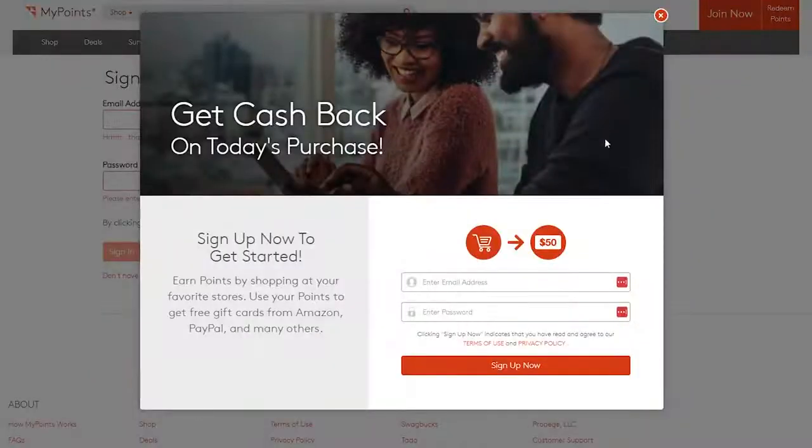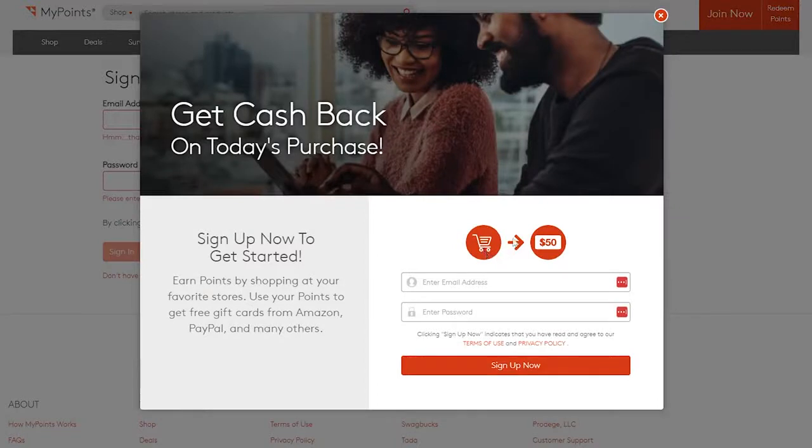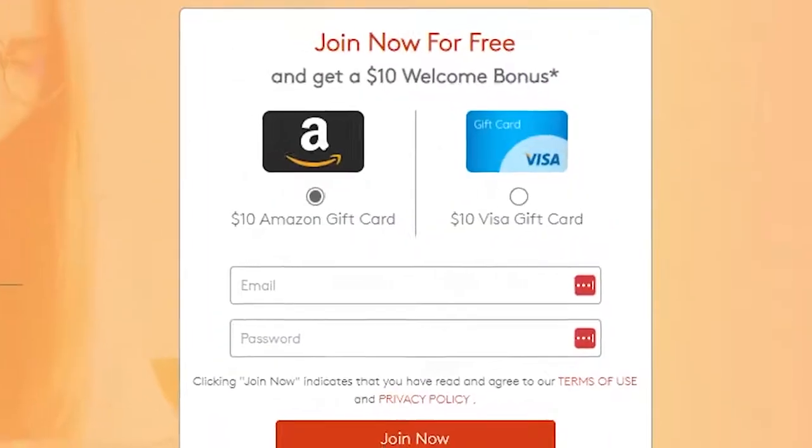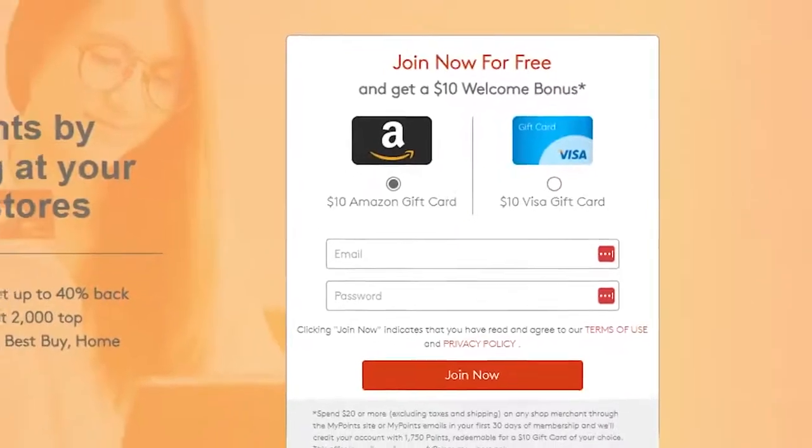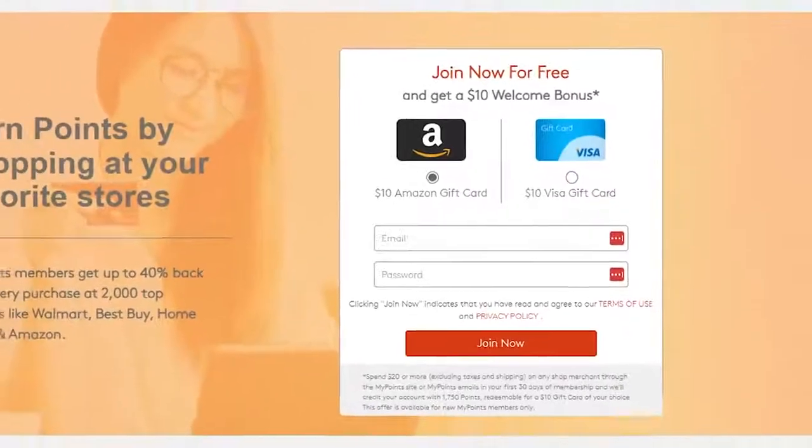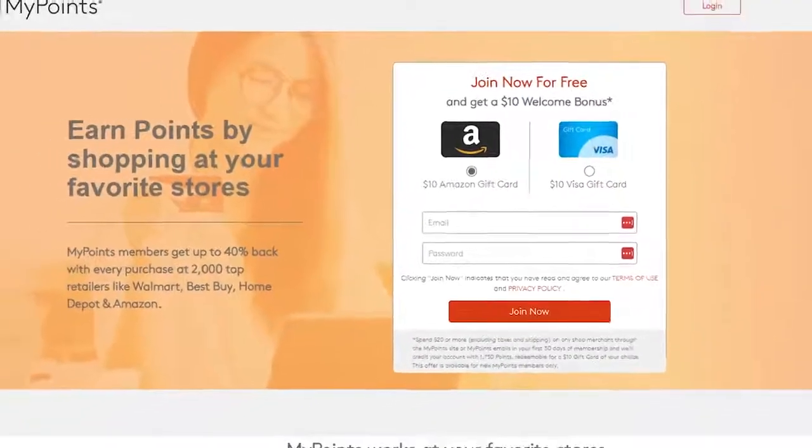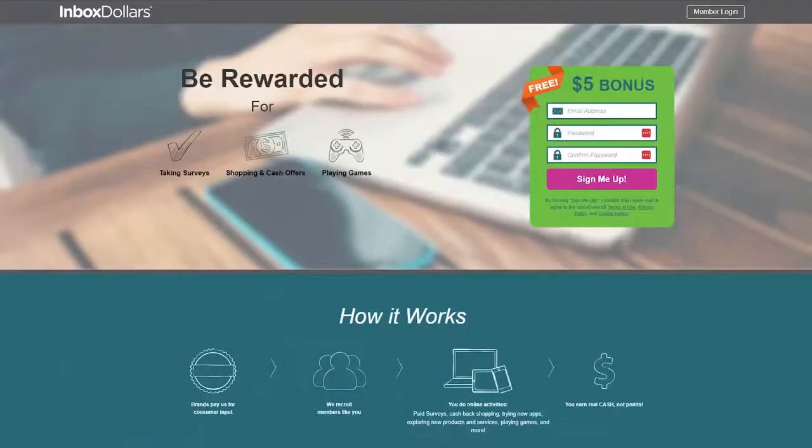Unfortunately, Daily Scoop is only compatible with smartphones and some reviews claim that it occasionally lacks a complete selection of videos. My Points also offers you a small welcome bonus of a $10 gift card for joining their website. Number 4, Inbox Dollars.